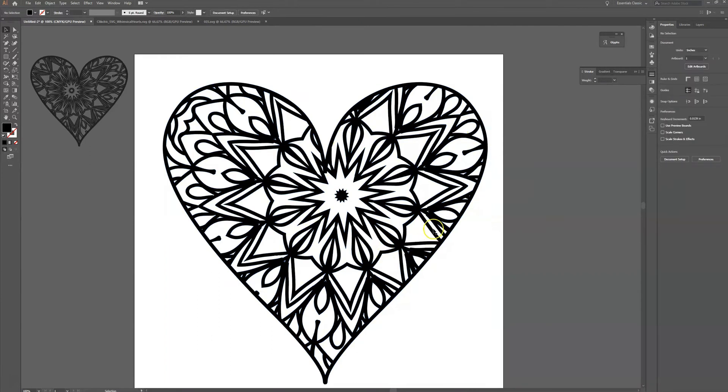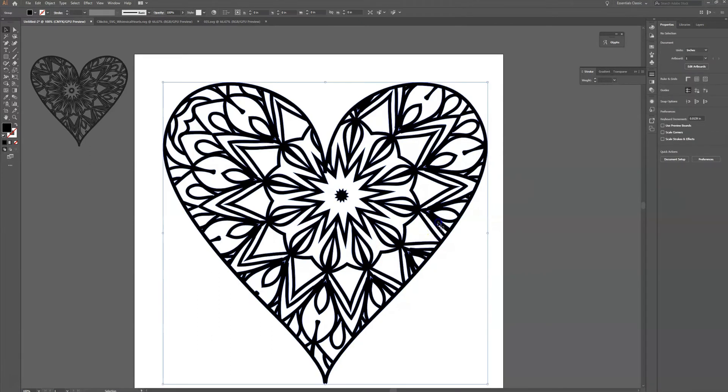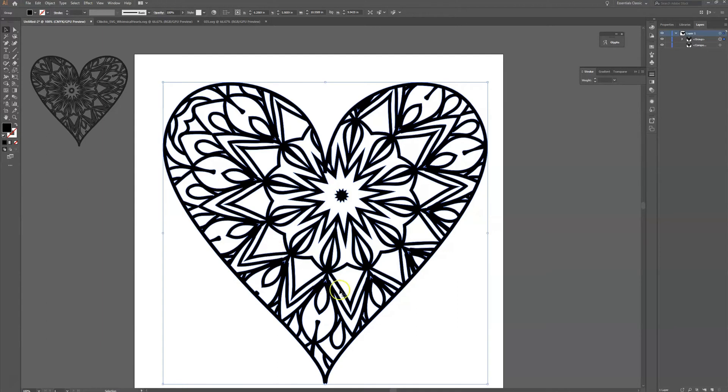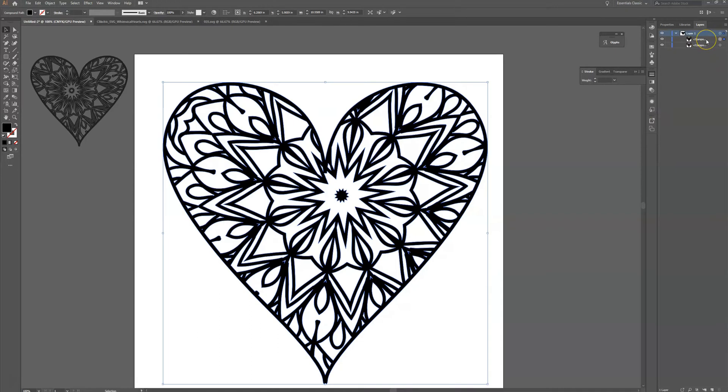The other thing that I want to do is rather than make this a group I want to actually make this a compound path. So that when I pull this into my cutting software it will all be one item rather than each of these elements being ungrouped. So again I'm going to click on Control+8 or Command+8 if you're on a Mac and now I can see here it's all one compound path and it's ready for me to save.